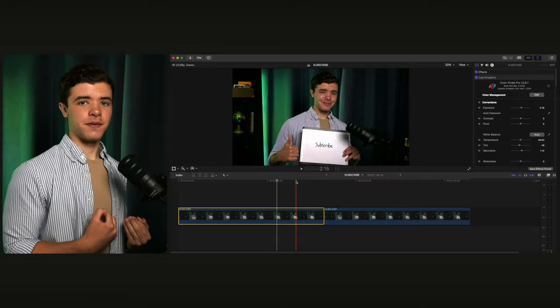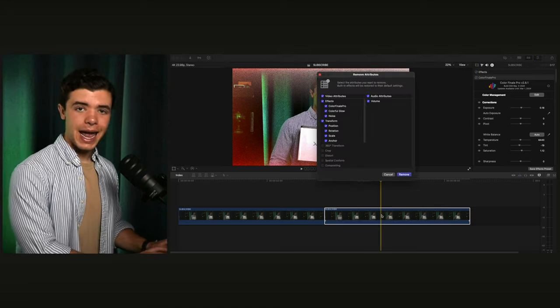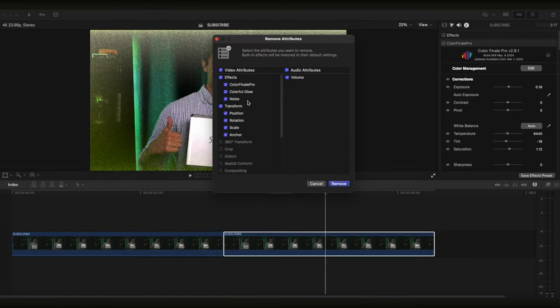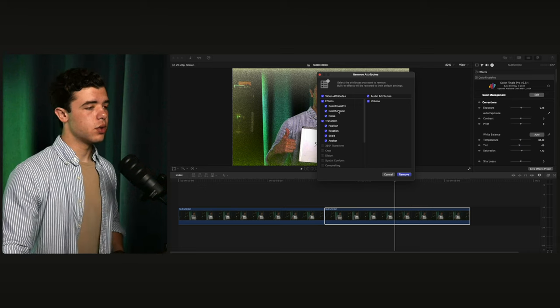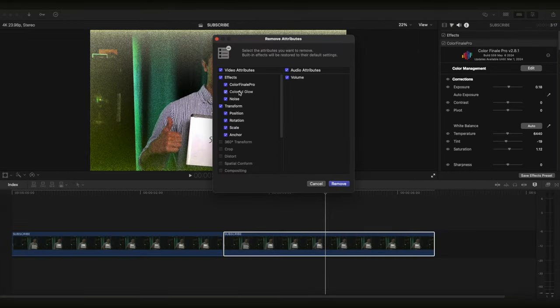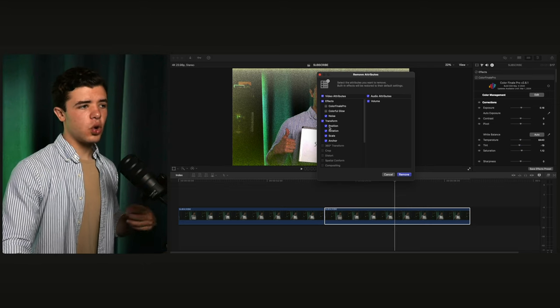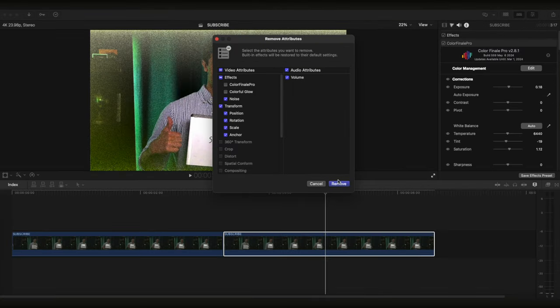There's another part of Attributes that a lot of people don't mention when they talk about pasting attributes — there's a way to remove specific attributes. It's useful if you want to select a lot of clips and remove the same effect. You click Command-Shift-X instead, then deselect what you don't want removed. So if I don't want it to remove the color glow and color grade, I'll just remove the noise, volume, and transform. If you click Remove, you're left with just the glow.